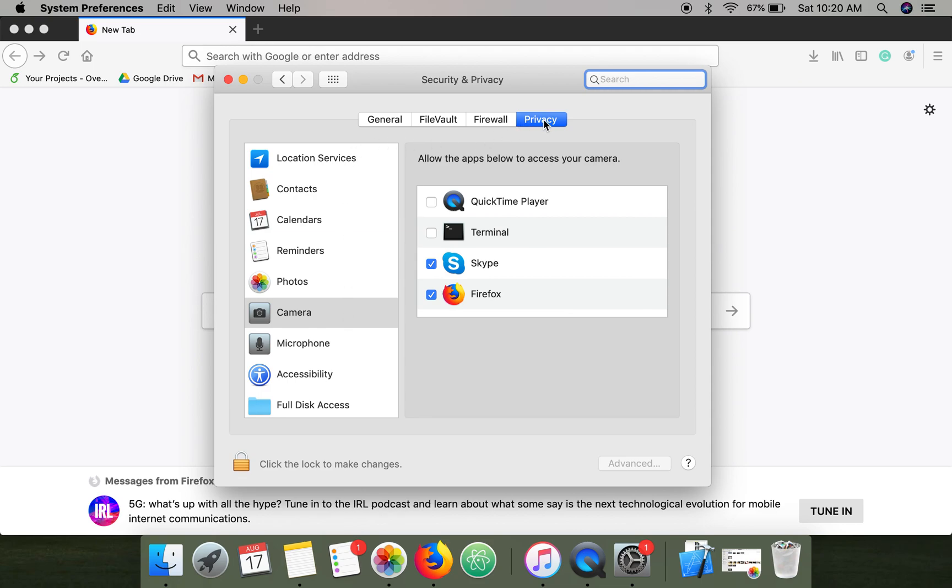Here in the Privacy tab, select Camera, and it will show you all the applications which have access to the camera. Here you will find QuickTime Player.